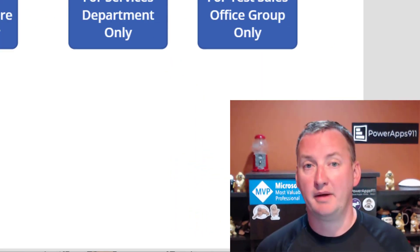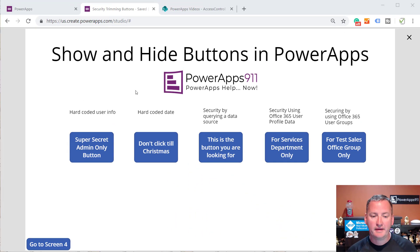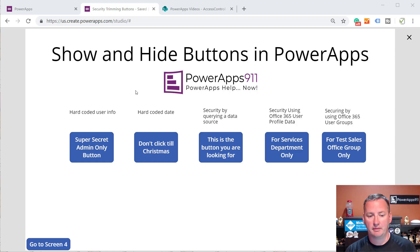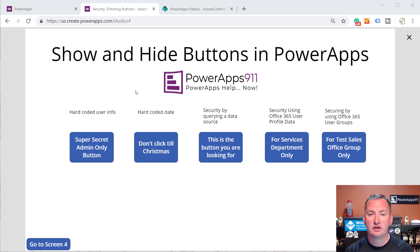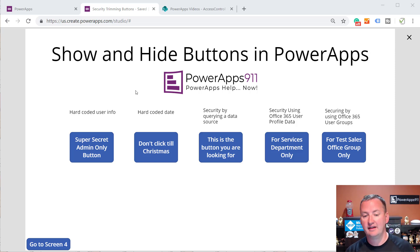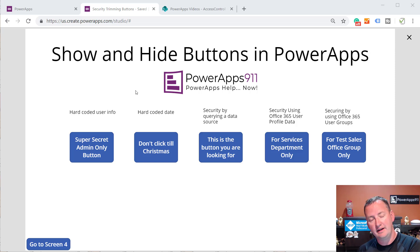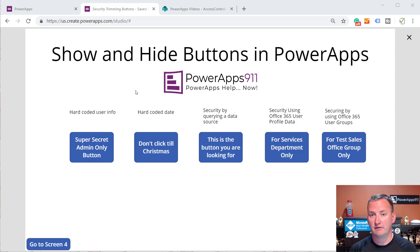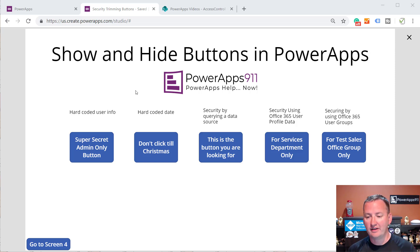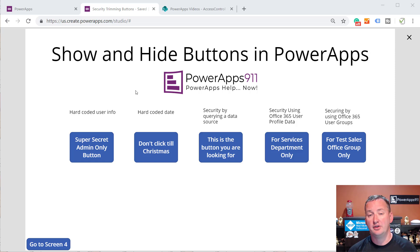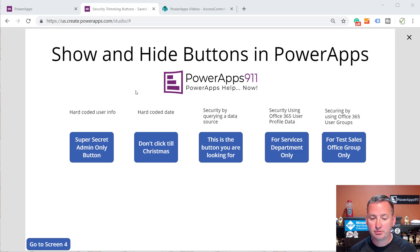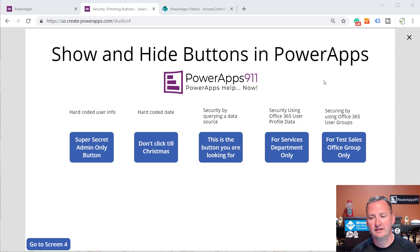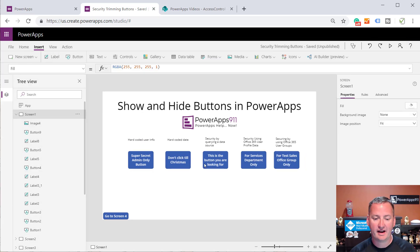Over here on my desktop, you can see I just made a quick little app, and these are really just the different scenarios we're going to talk about. So we're going to look at hard-coding some info. We're going to look at hard-coding the user, the date. We're going to look at securing by securing a data source. So we're going to have a data source that has a list of users that are allowed to see the button and then talk about how we use the lookup function to do that.